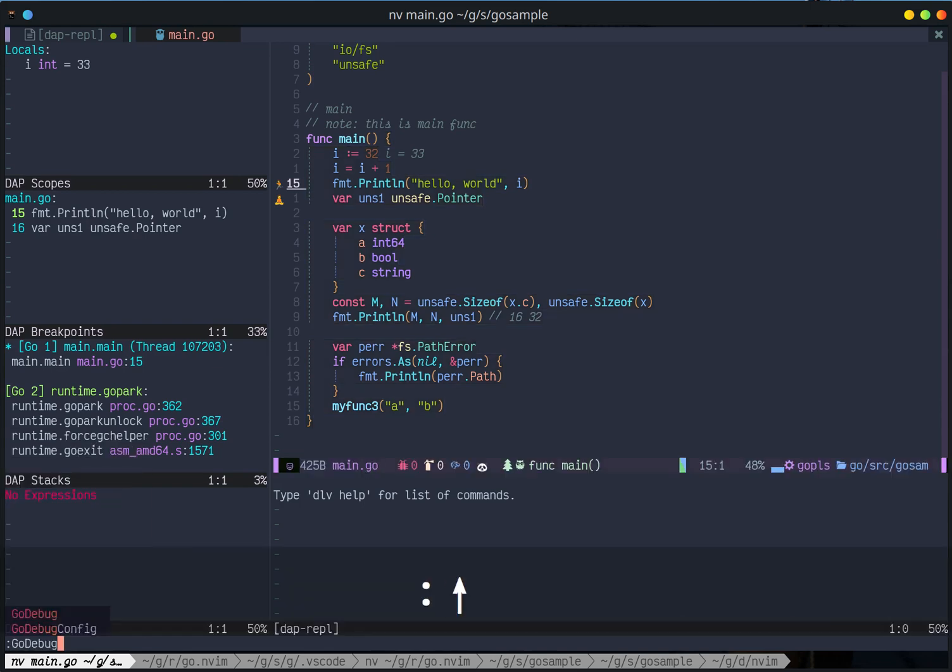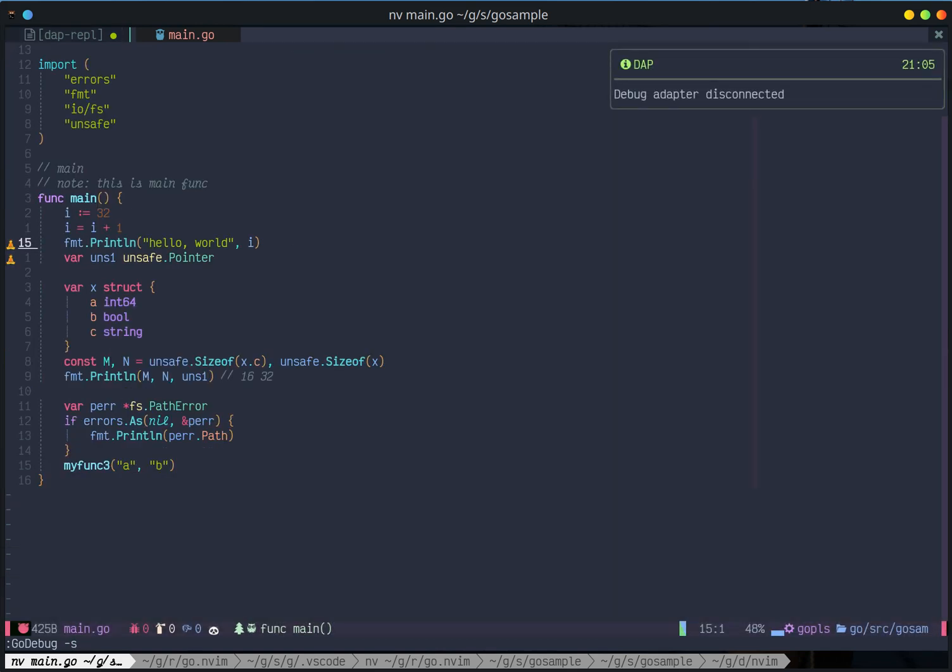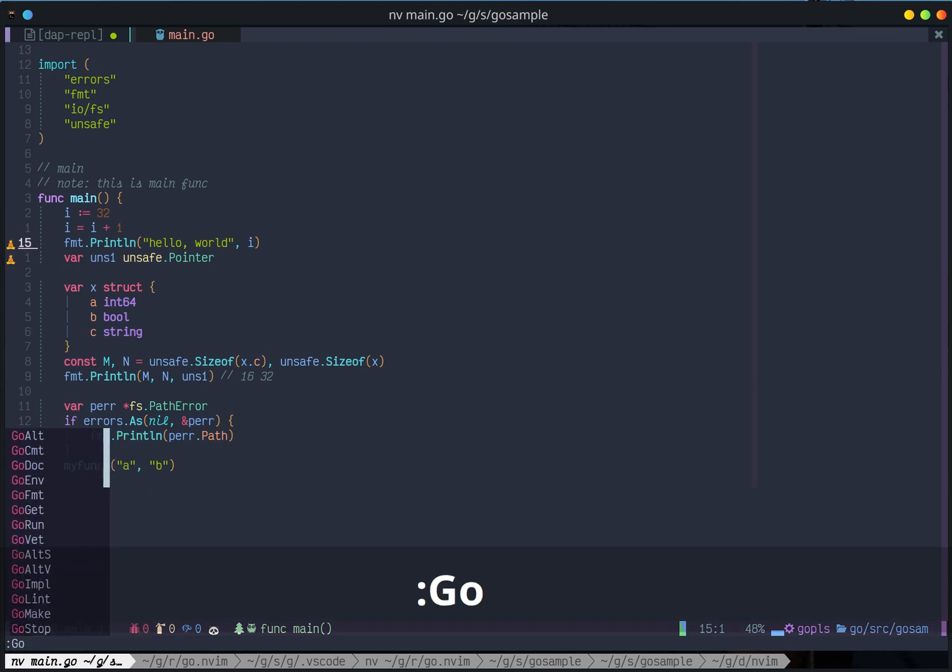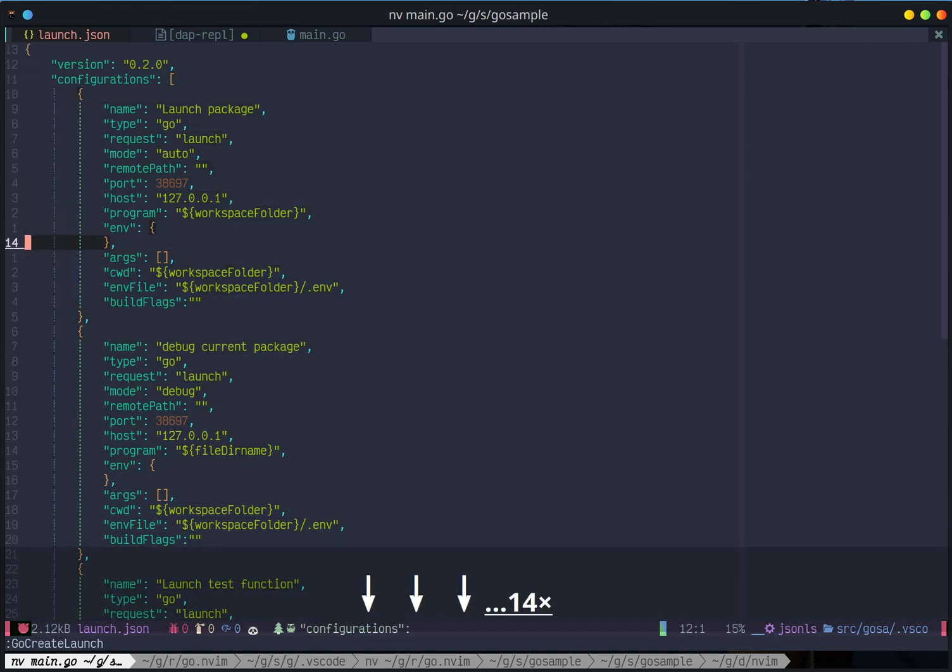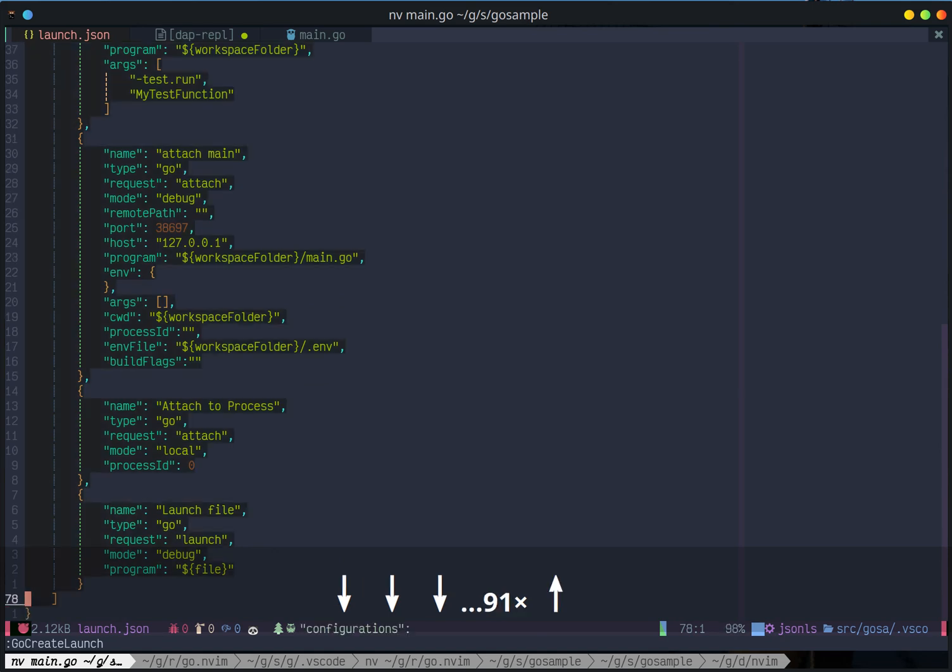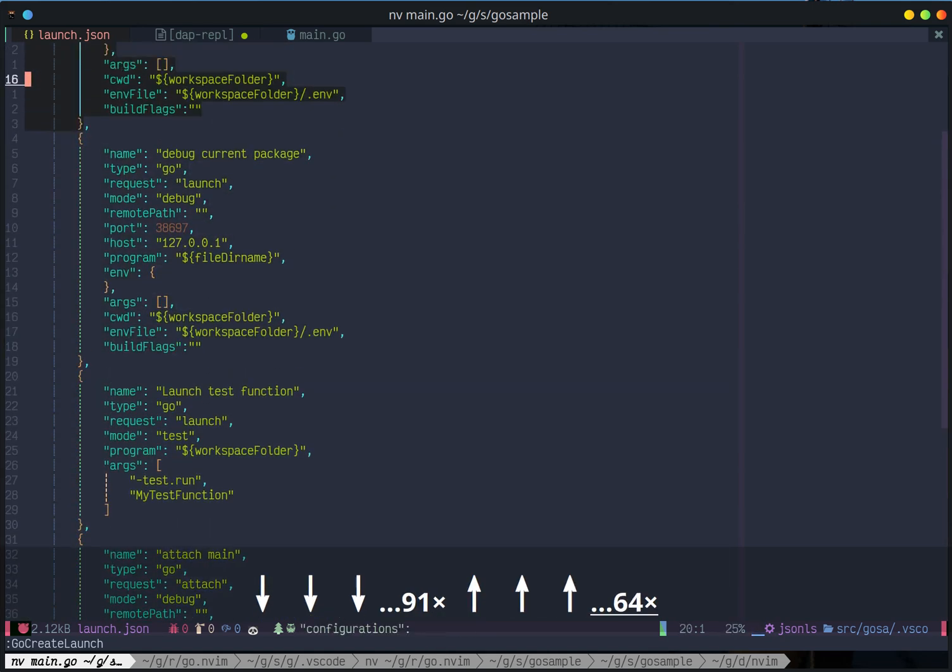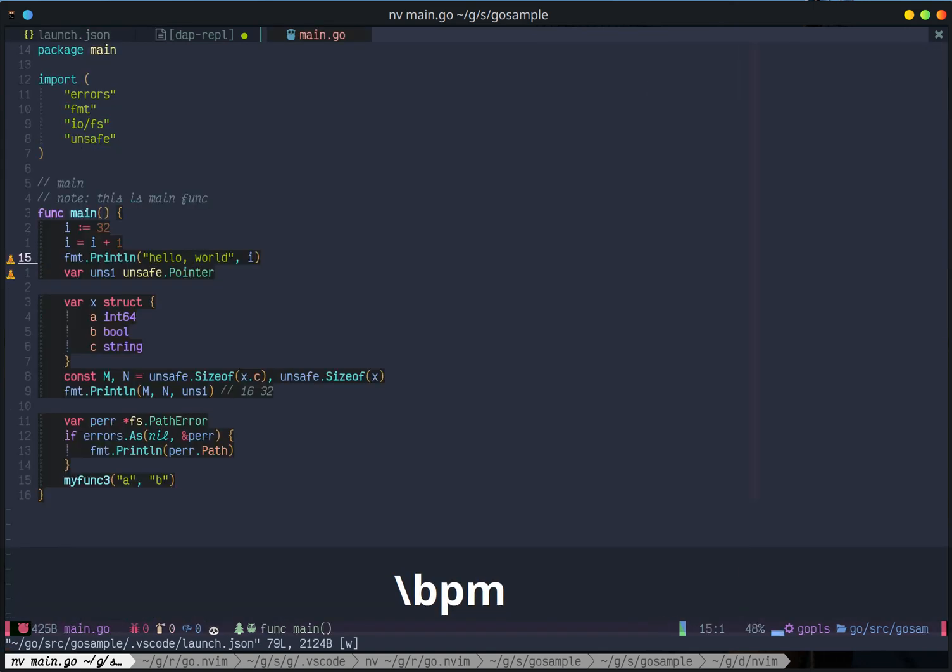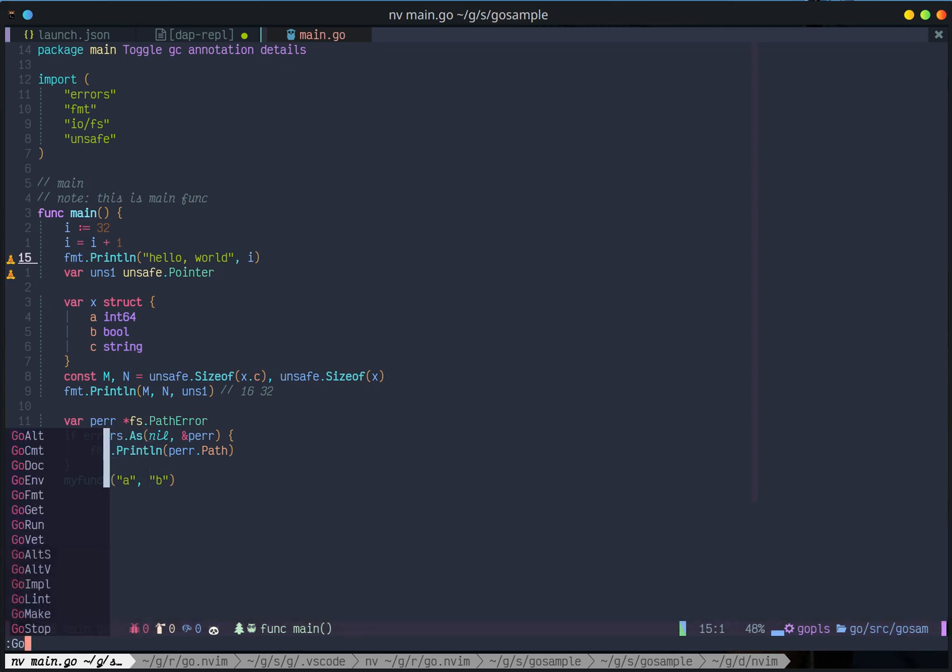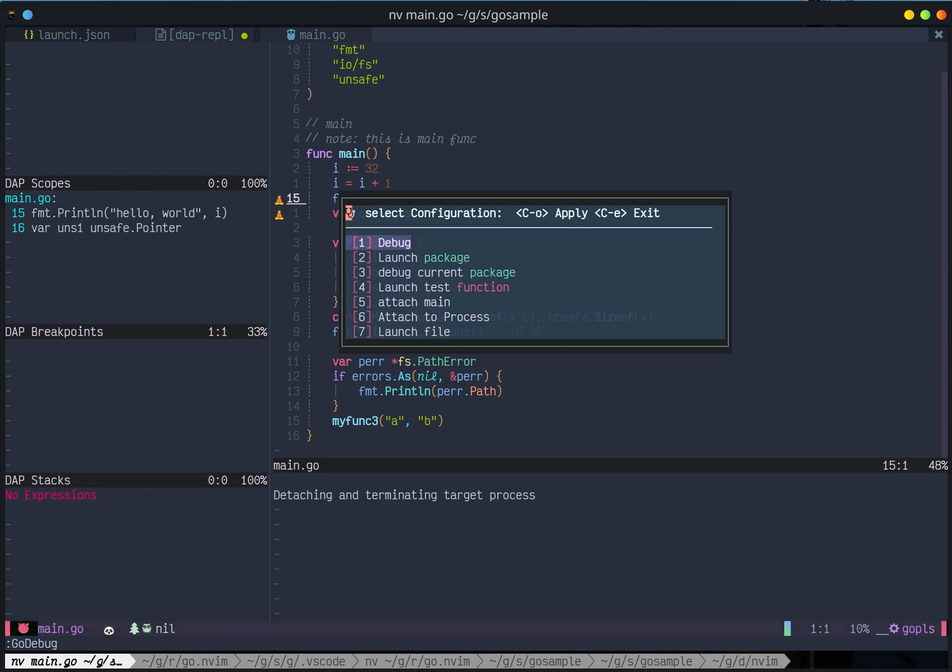But what if in a more complex project I need settings for test debug test or debug main or debug a remote server. So this go create launch. So this is launch.json. If you use VS Code before that's the same format. So I do have go launch.json.